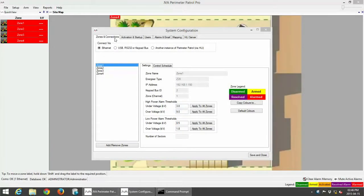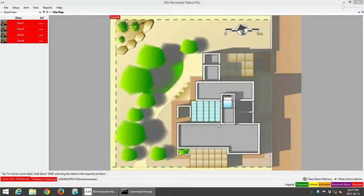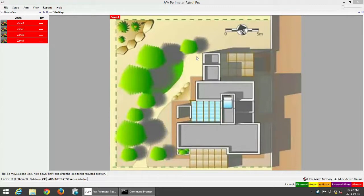Under the Zones and Connection tab, you would have noticed that your four zones are now available on the left-hand side. We're going to look at your actual map for Perimeter Patrol, so I'm going to click Save and Close. You would have noticed it now shows your zones on the actual map. This is the default map for this specific version of Perimeter Patrol, but as we upgrade to newer versions the default map will change, so if it looks a little different, don't worry about it.